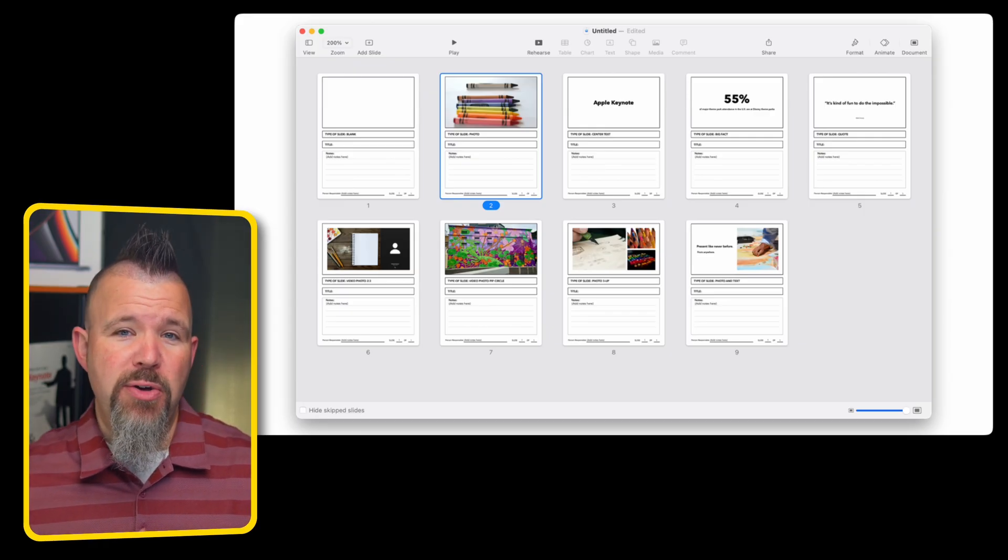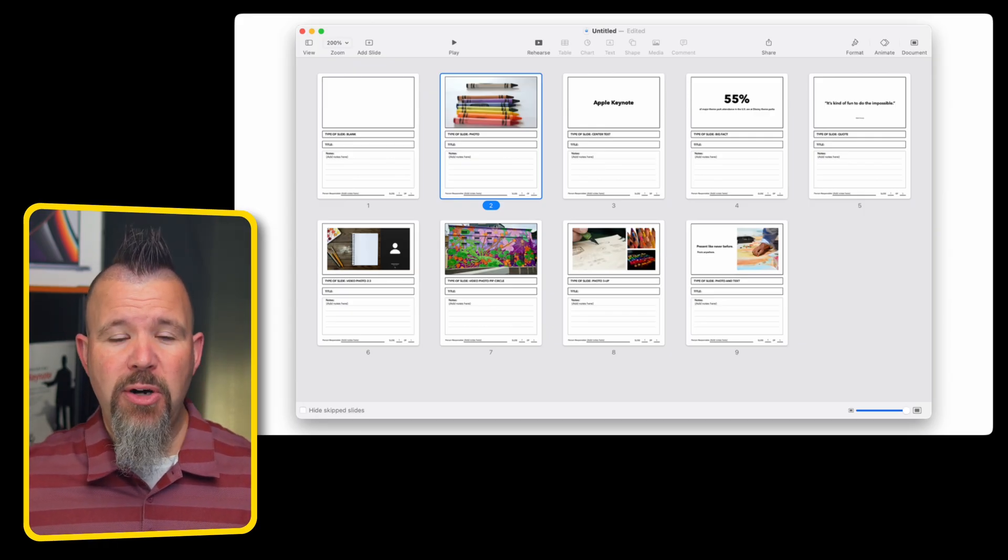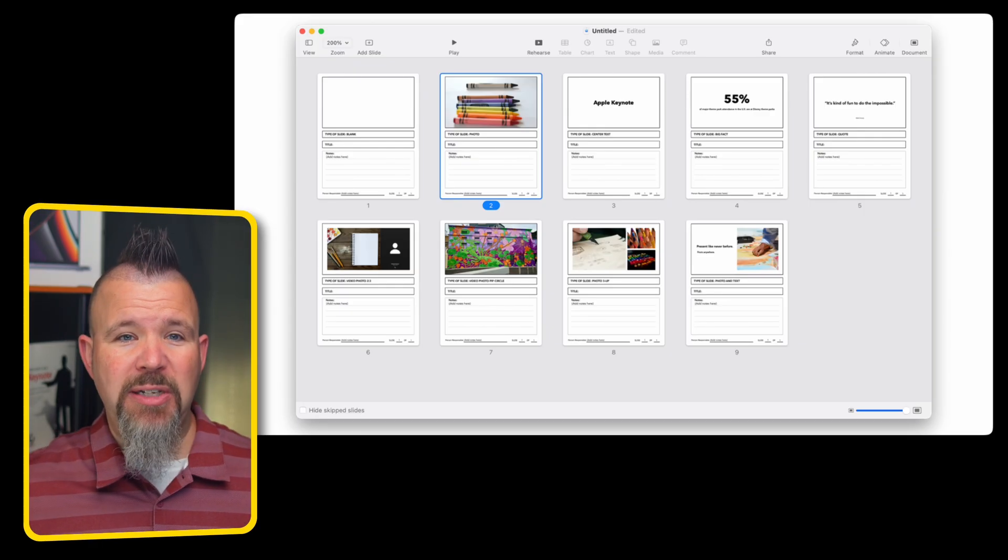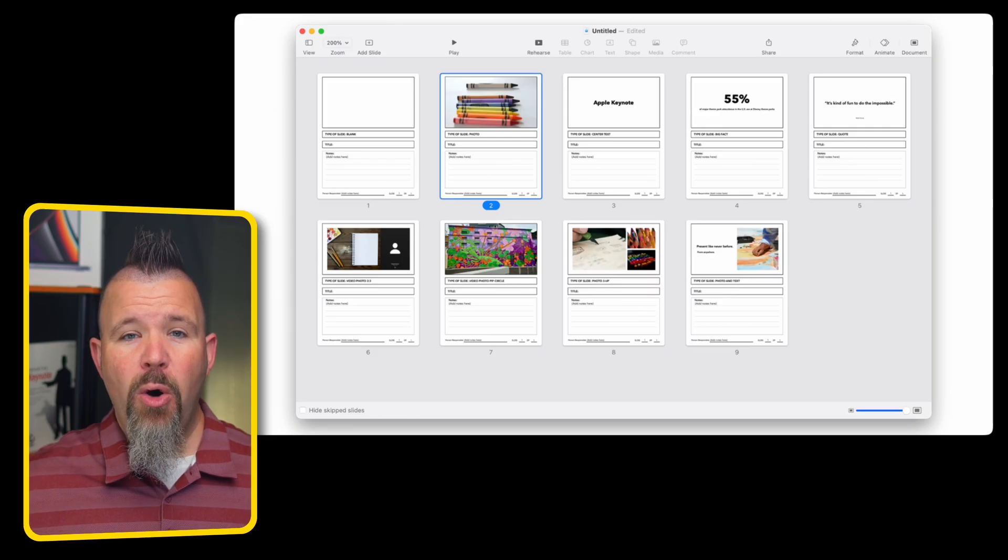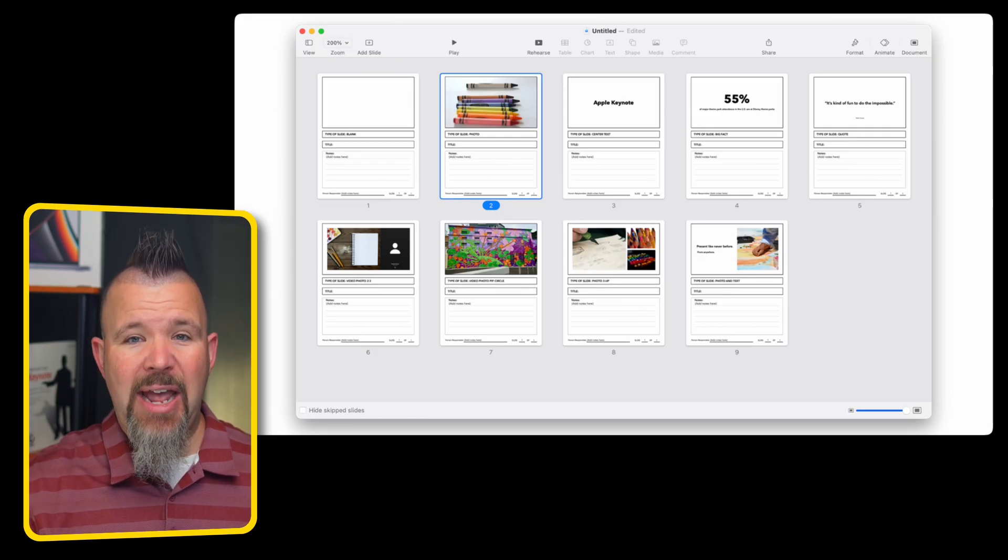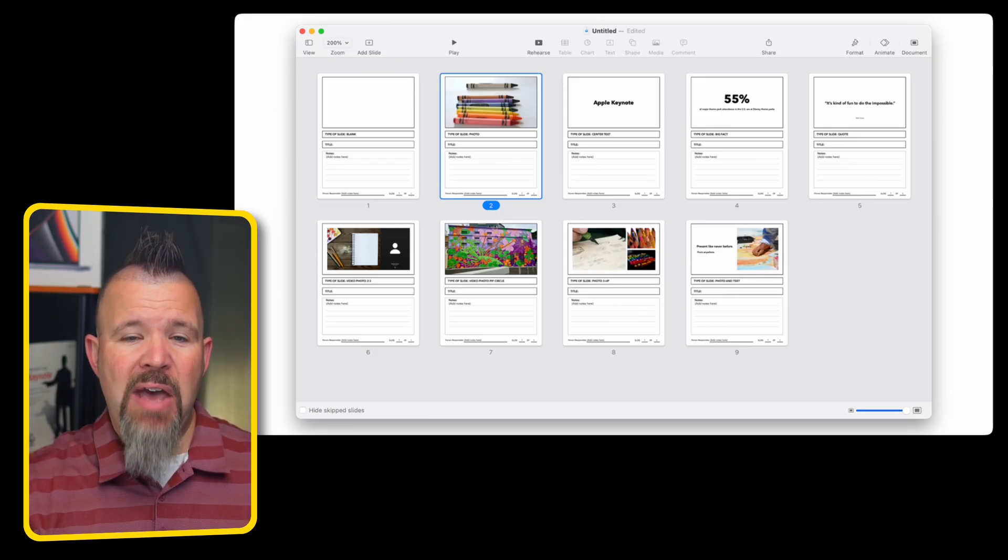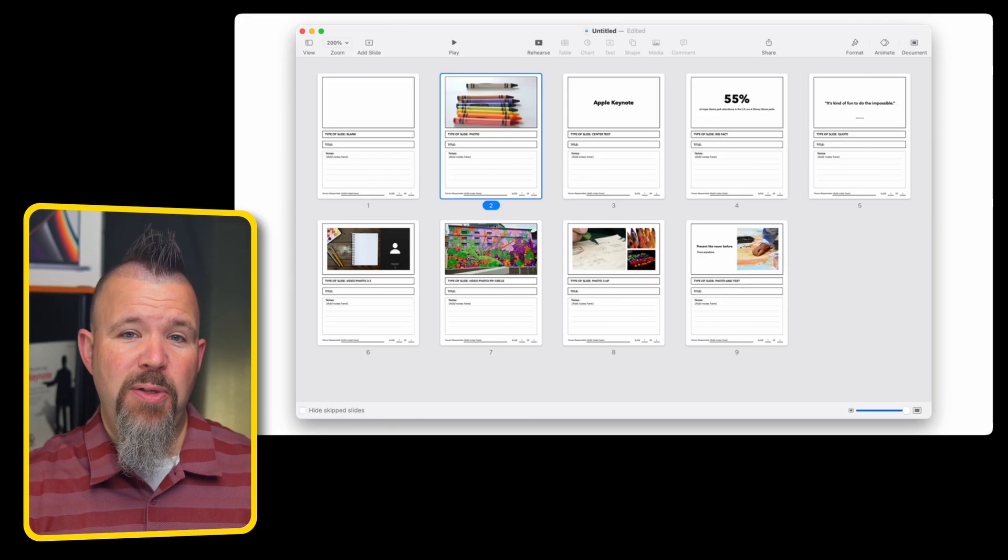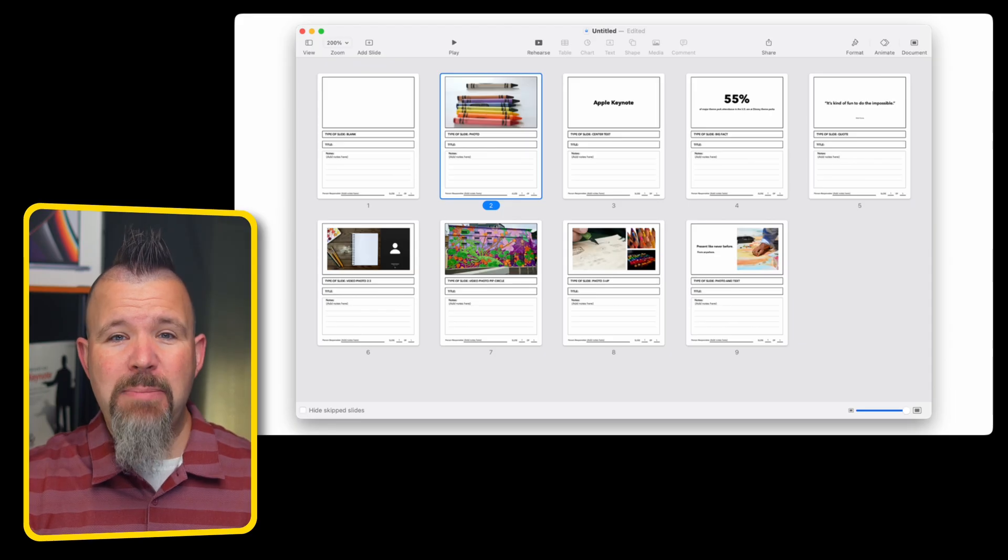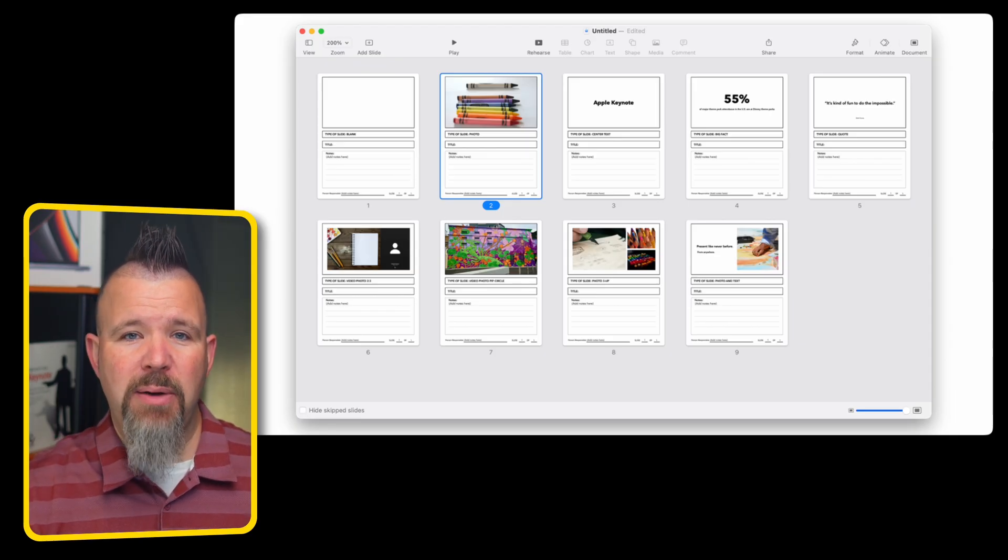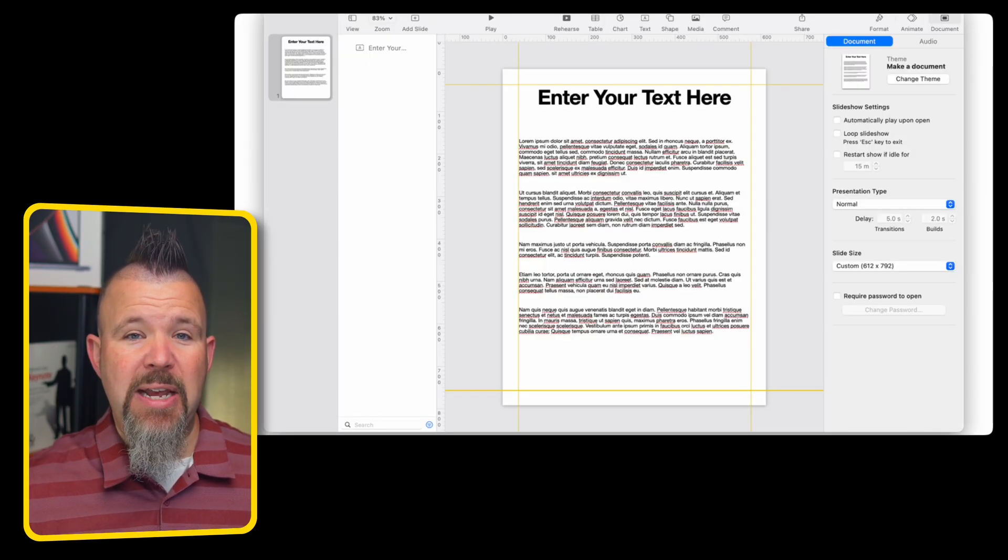Keynote's also a great tool for storyboarding, whether you're using a storyboard to prepare your next presentation or you're planning an animation or video project. I've even created a specific storyboard theme that can be used, and I've linked it in your video description below.